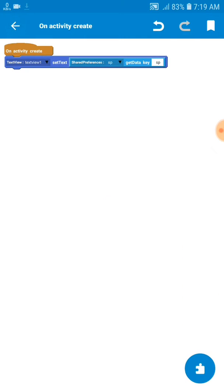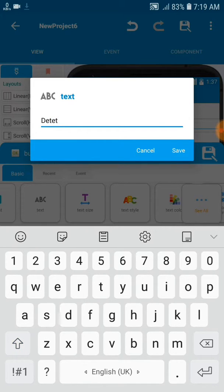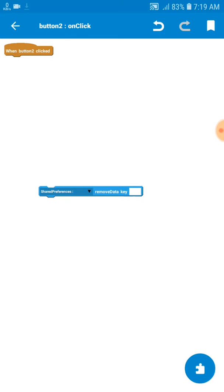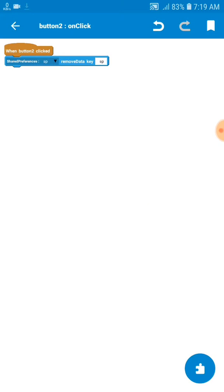Now let's add the remove data key — the delete function. The remove data key means that whatever we saved in the SP component, we can remove it using this block. For example, if you saved some data with a key and in the future you no longer need that data, you can delete it. If you click that button, it will delete the key from the SP component. That's how we use the SP code with the remove data key block.